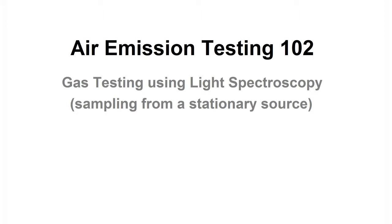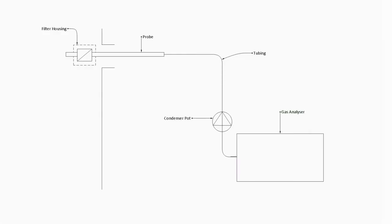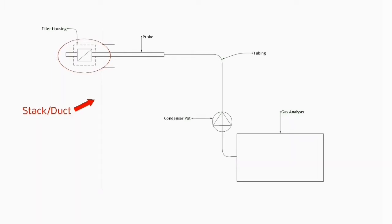Light spectroscopy is the use of light to study matter. Here is a simple diagram of the gas sampling train. This is an example of an in-stack filter arrangement. This means that the filter that collects the dust is on the inside of the chimney stack or duct.